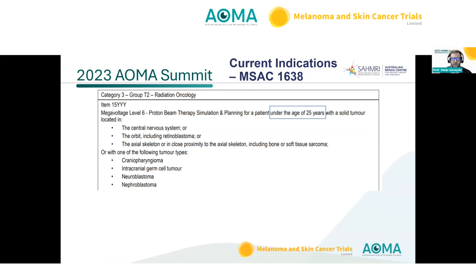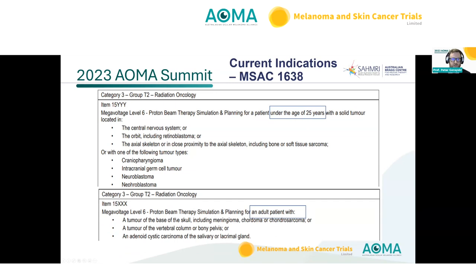Current indications for Australian patients to access proton therapy on Medicare were established via the MSAC 1638 application. For patients under the age of 25, indications include diseases of the orbit such as retinoblastoma. In the adult group, the indication list is more restricted. Unfortunately, ocular melanoma and other tumours of the orbit — save for adenoid cystic carcinoma of the lacrimal gland — do not currently attract a Medicare benefit for proton therapy in Australia.